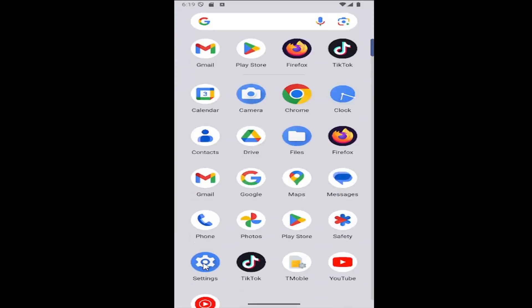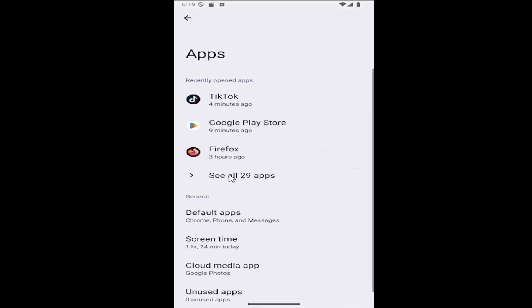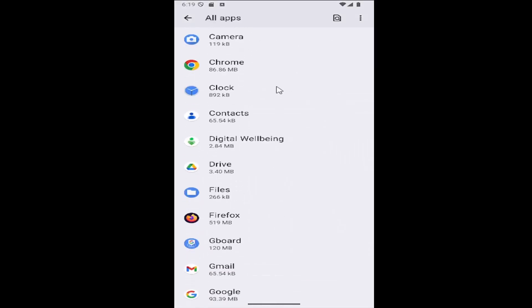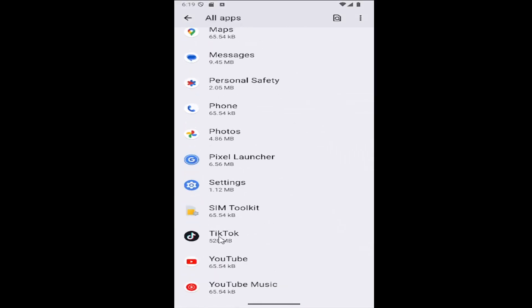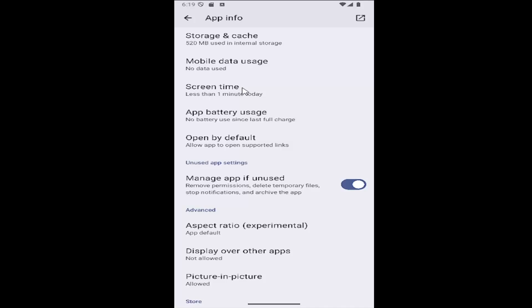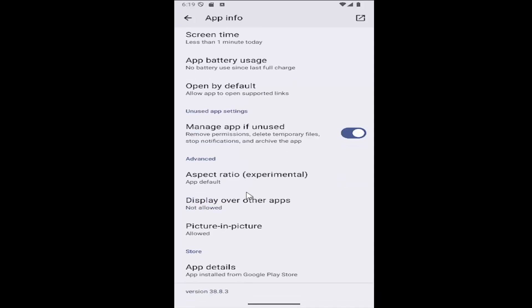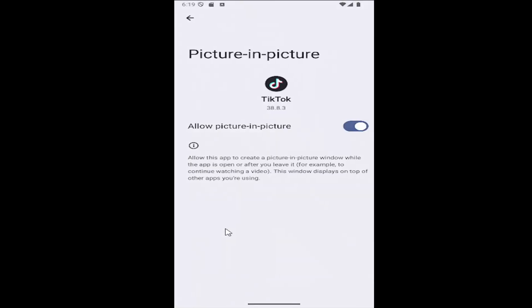the Settings gear button, then select the Apps tile, and then select see all apps. Scroll down and locate the TikTok app on this list, then scroll down again to picture-in-picture and select that. If you